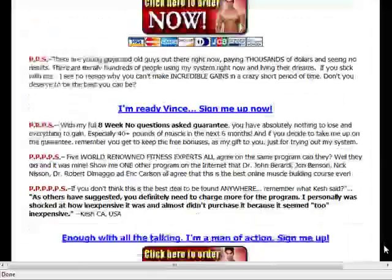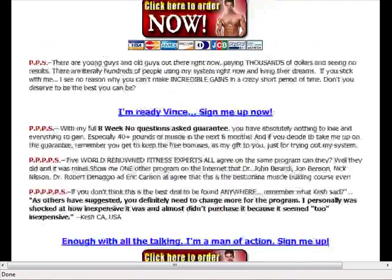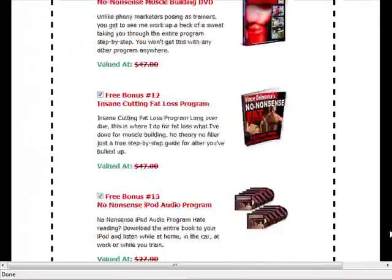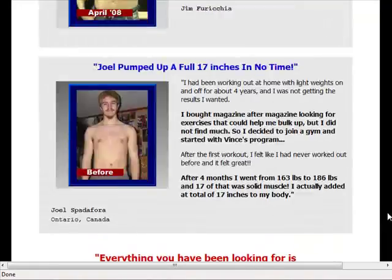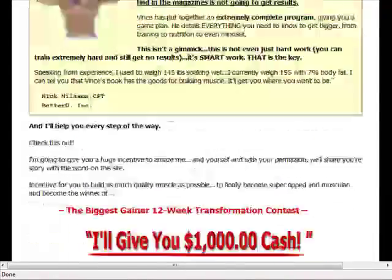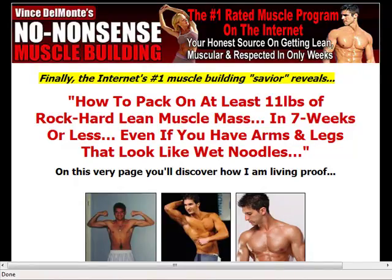If you want to get into the weight training program niche you probably have to do something like this. You've got to ask yourself: can you offer something different or better than what this competitor is offering the market? If you want to go head to head with them, you've got to do a good job. Competitive research like this is important — you need to know what's out there and find out if you can create a better offer than what the other guys are doing.